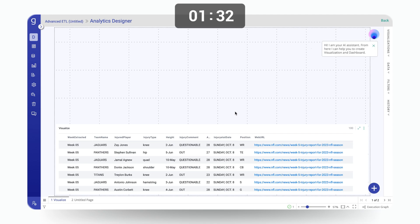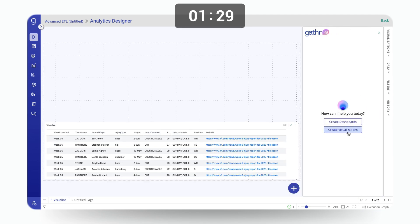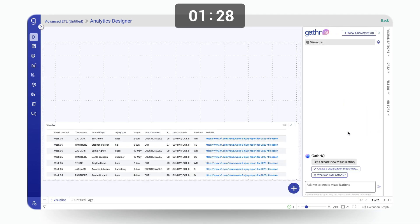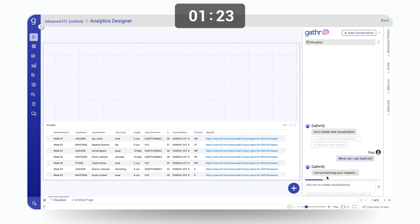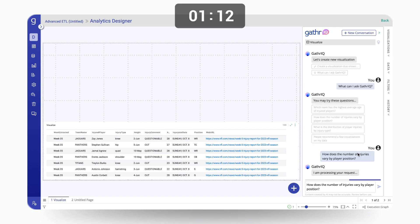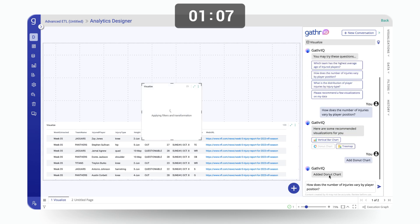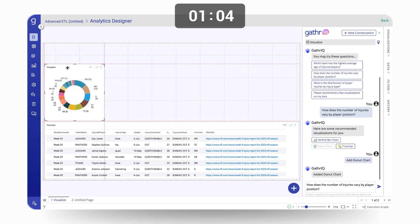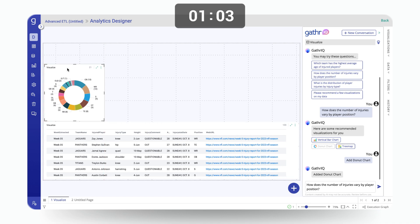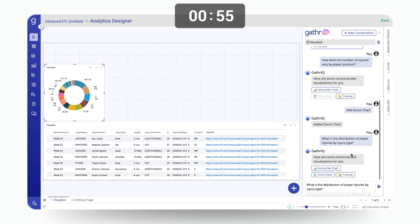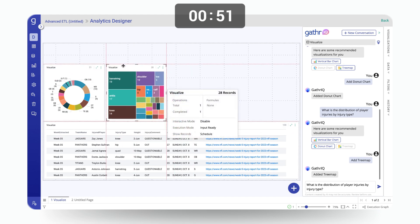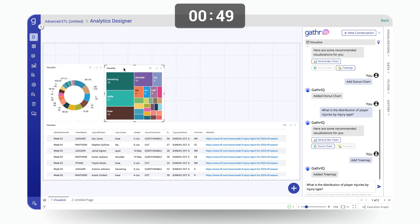The assistant can auto generate dashboards and visualizations for us. If we click on create visualizations, we can either ask the question or we can prompt Gather IQ to give us some suggestions on what are the types of insights that can be derived from the data. For instance, let's just go ahead and select how does the number of injuries vary by the player position. Let's select a chart type. Here's the visualization for that. Let's try one more. What is the distribution of player injuries by injury type? It will present you with another option of a chart type. And we can continue with our analysis further.